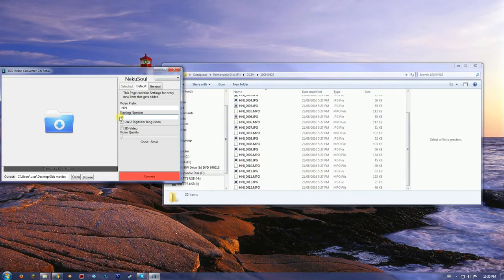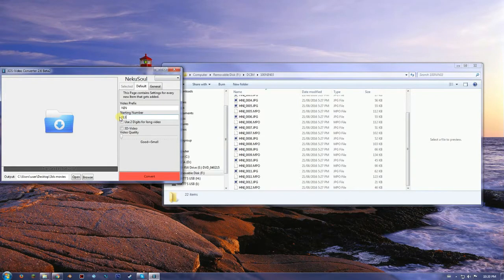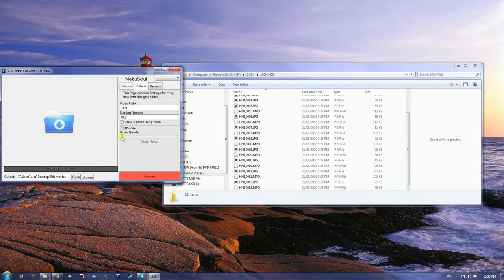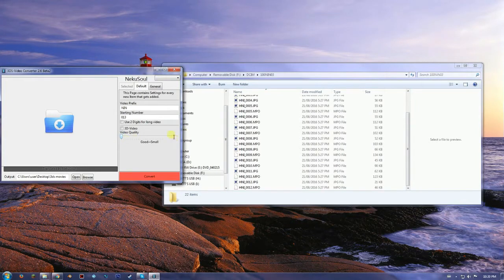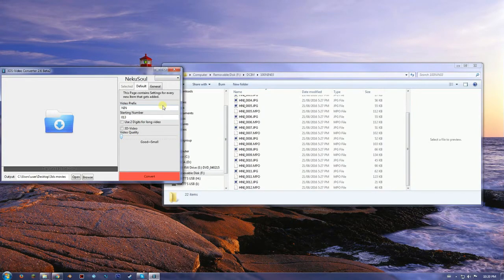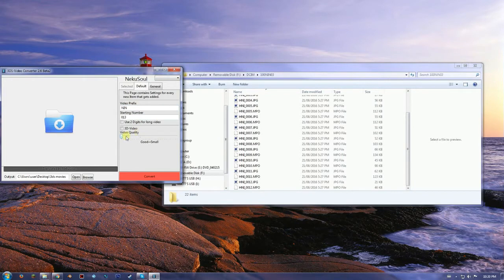And for video quality I'm going to put mine to good right here. Small means it's going to be smaller and it'll take less space, but I just want it to be just like regular.